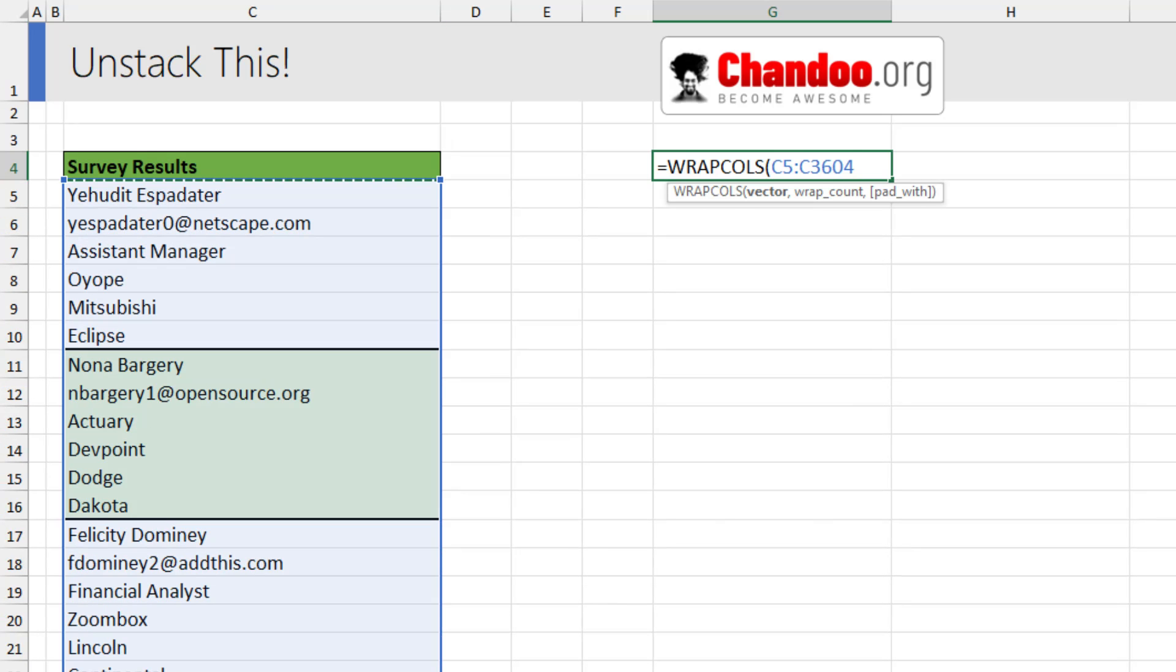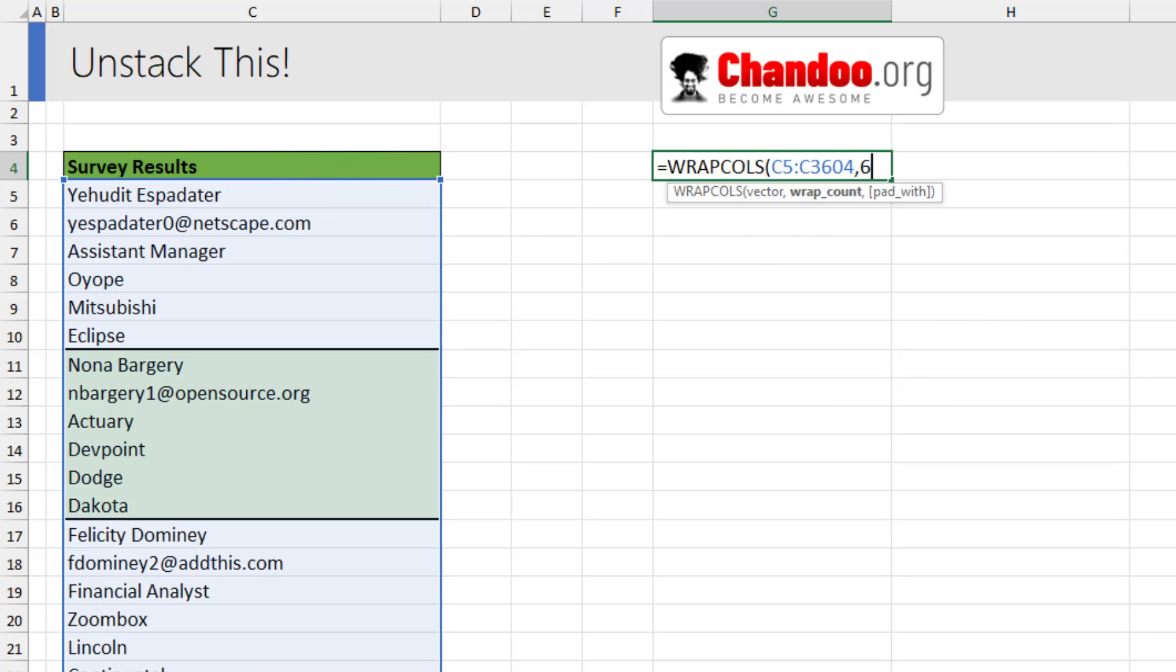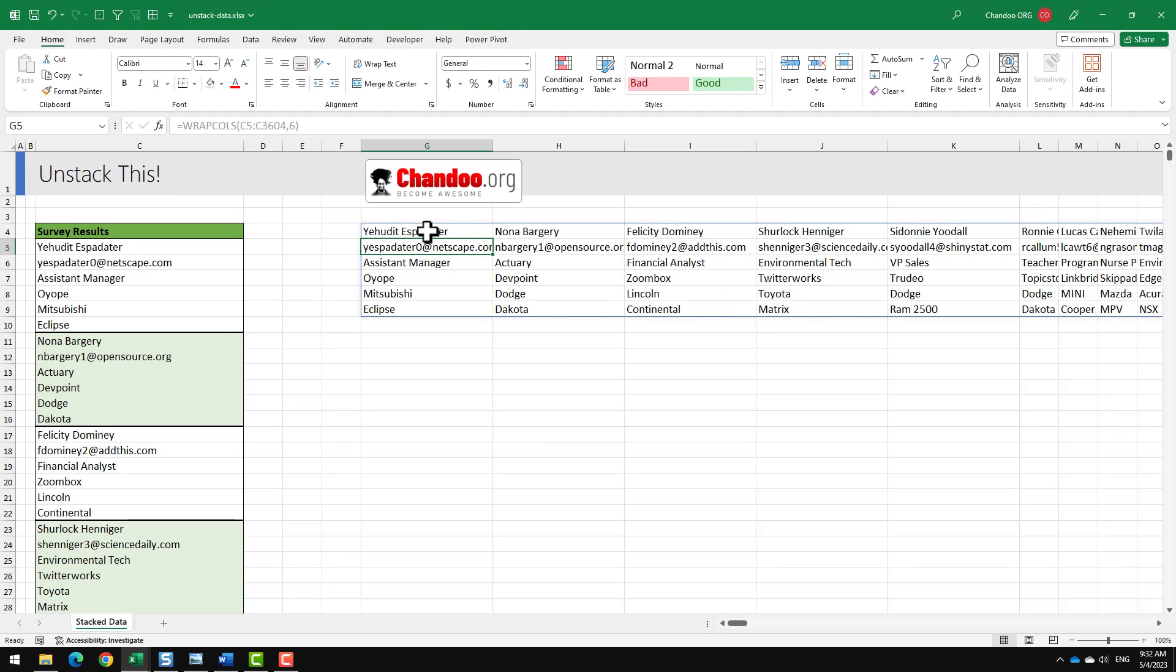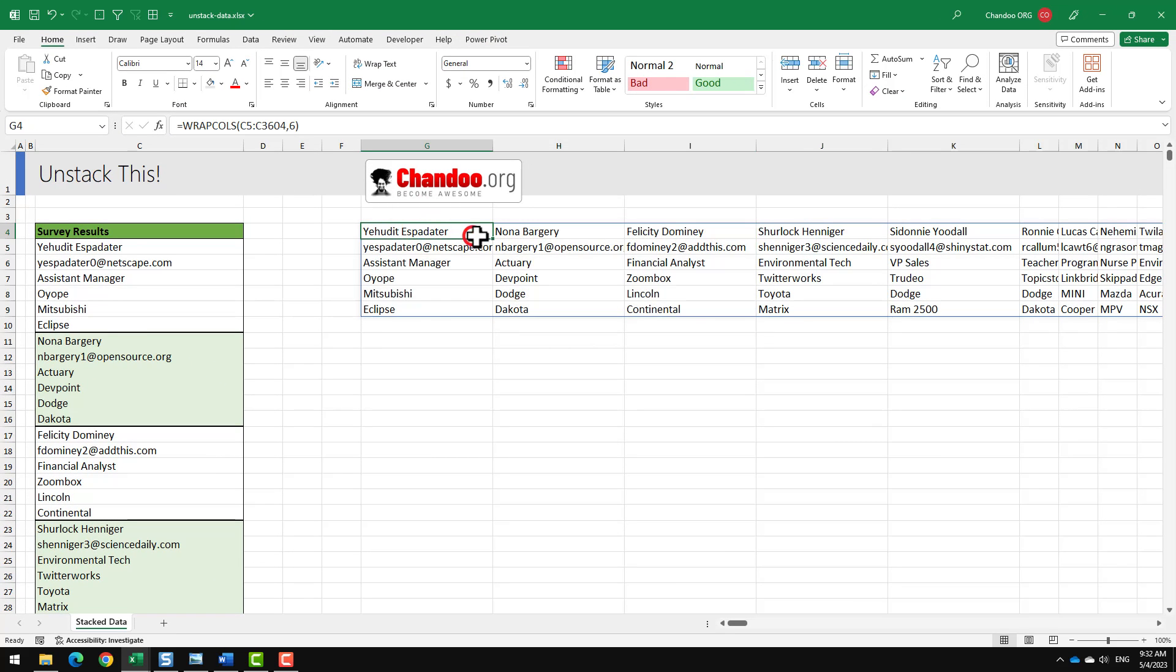And then wrap count refers to what is the size of the wrap. As we have got six items in each stack, I'll put six here and we'll get the format in a weird way like this. So this is not the one.